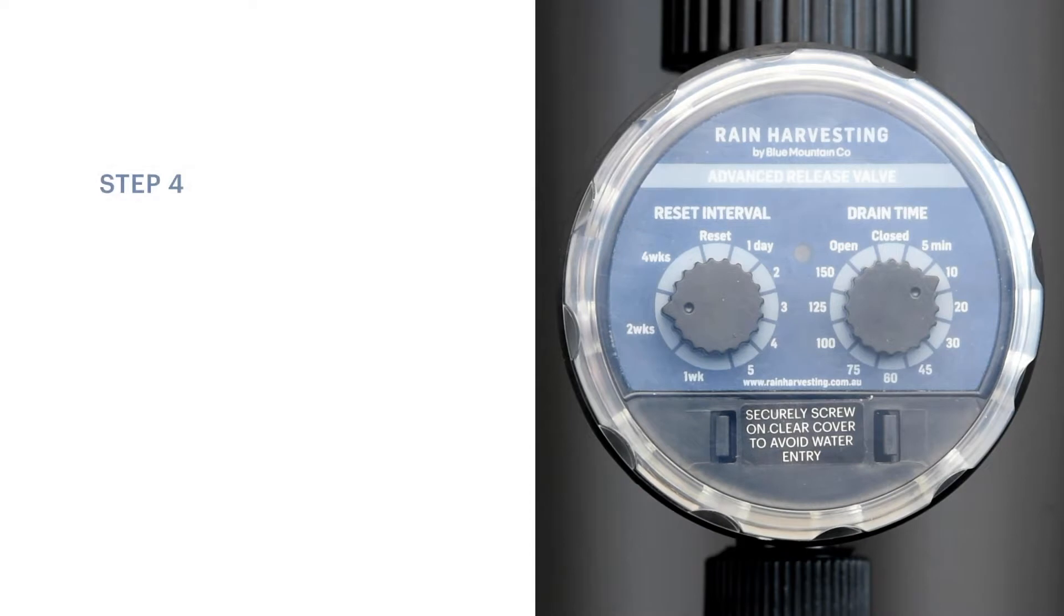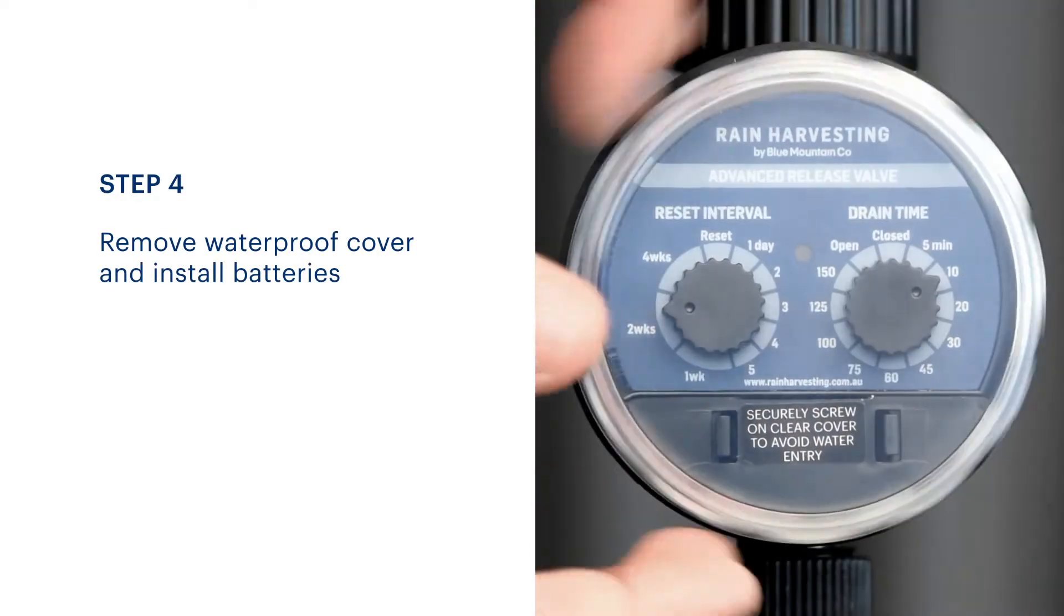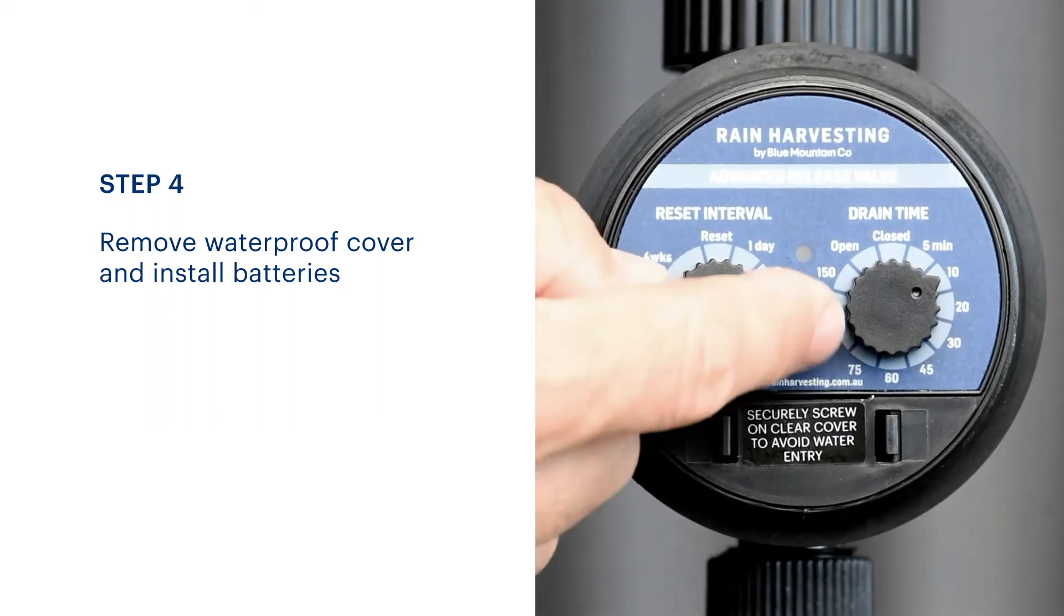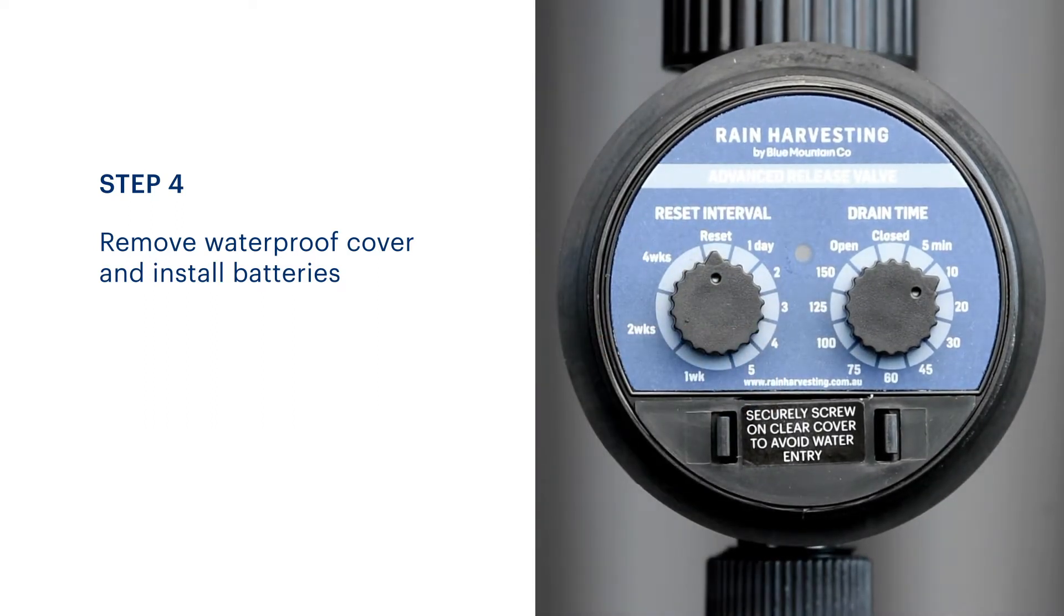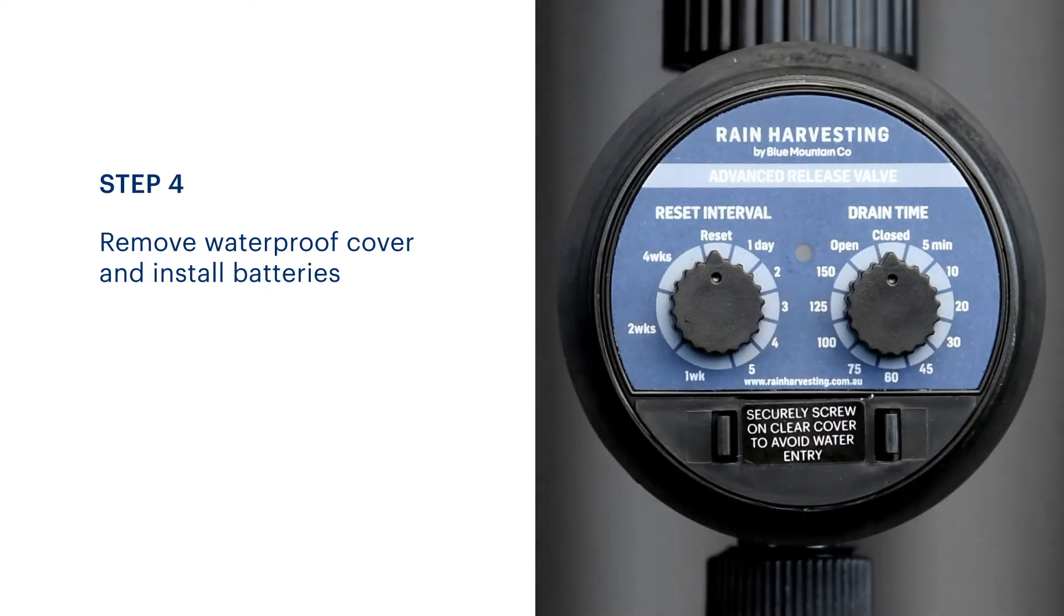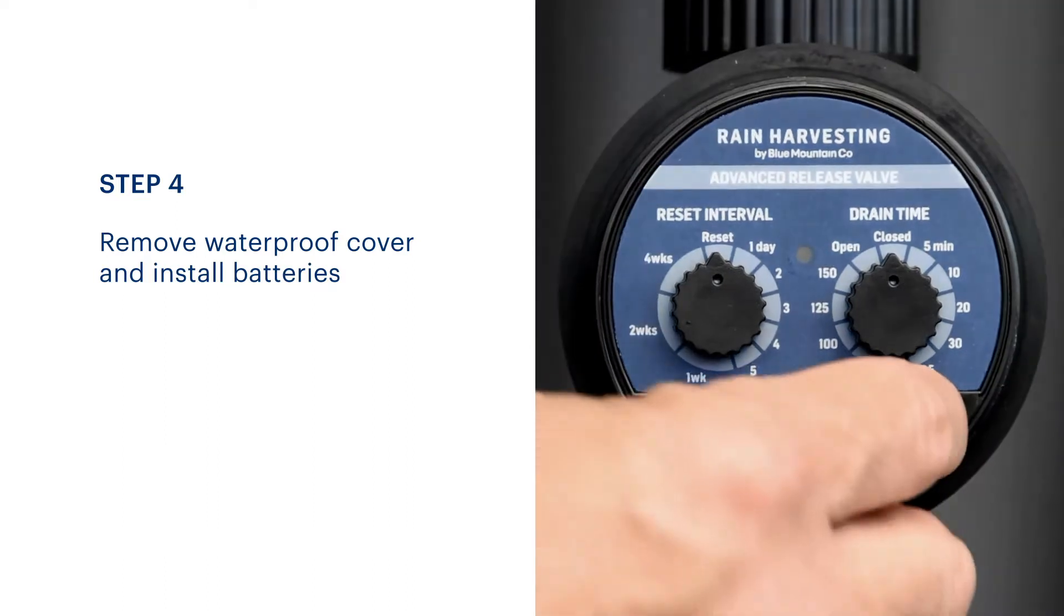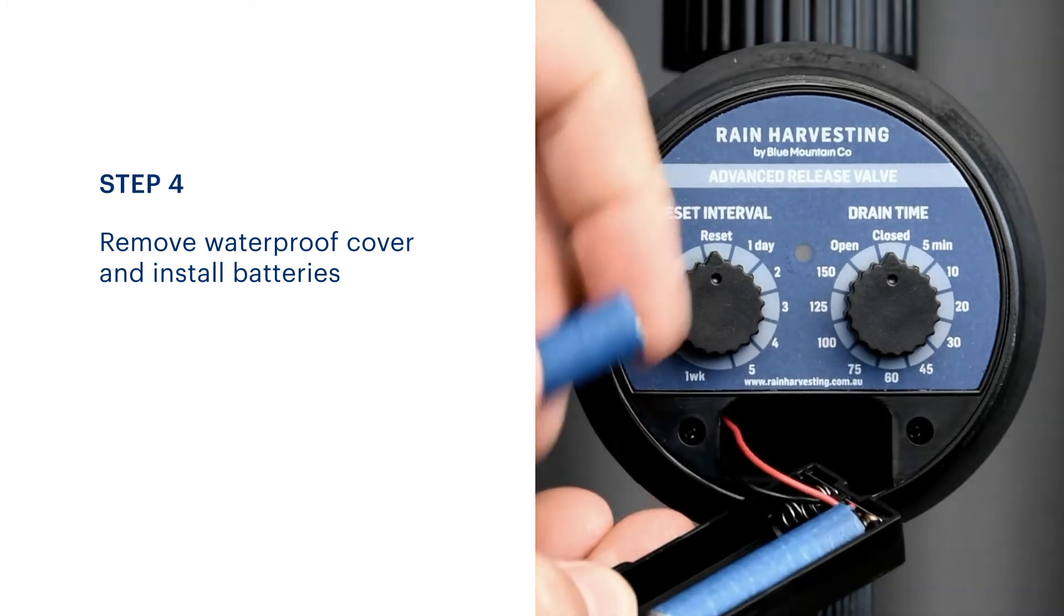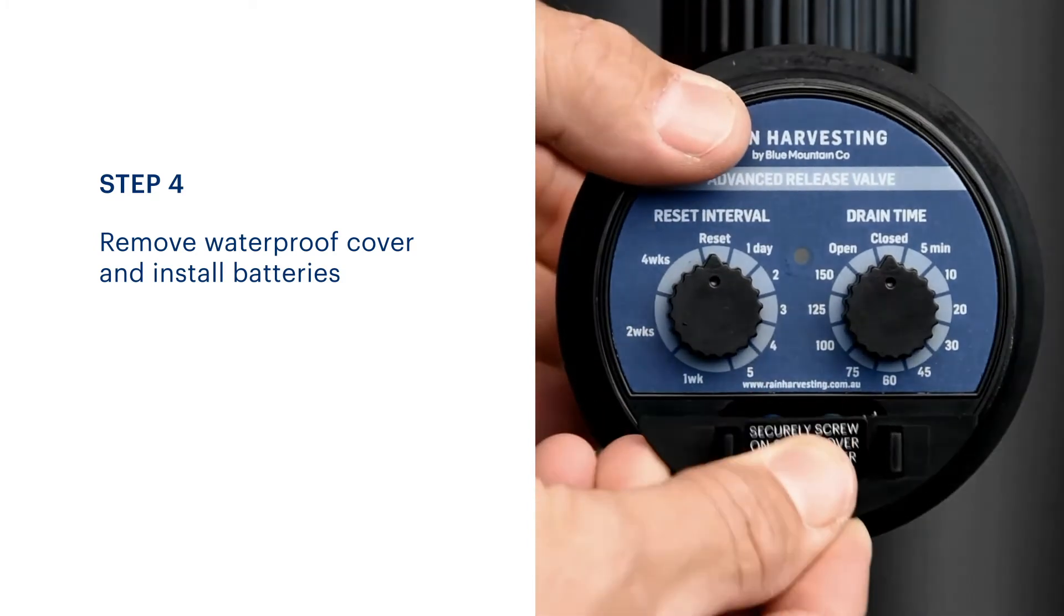To install the batteries, first remove the clear waterproof cover. Ensure the reset interval and drain time knobs are set to reset and closed respectively. Remove the battery box by squeezing the two tabs together and sliding out. Fit two 1.5-volt AAA batteries before returning the battery box in place.